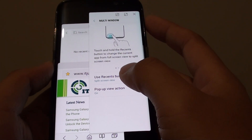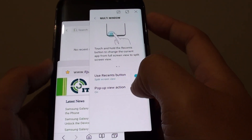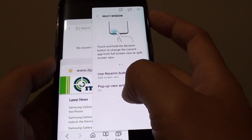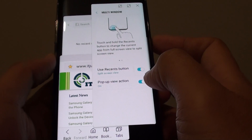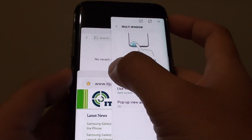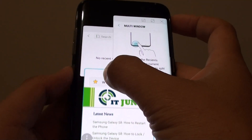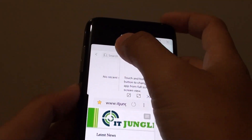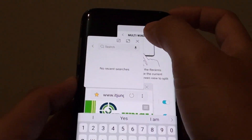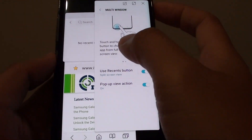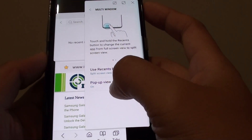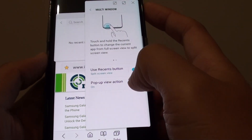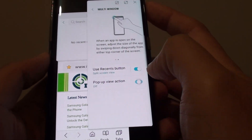How to stack up multi-layer apps with pop-up view action on the Samsung Galaxy S8. You can see apps laying on top of one another. You can use the pop-up view action to use this feature.